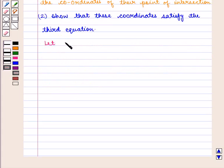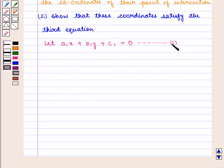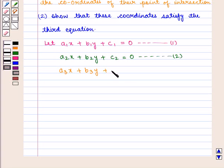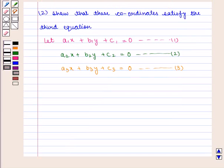Let a1x plus b1y plus c1 equal 0, mark this as equation 1. Let a2x plus b2y plus c2 equal 0, mark this as equation 2. Let a3x plus b3y plus c3 equal 0, mark this as equation 3. These represent three concurrent lines.